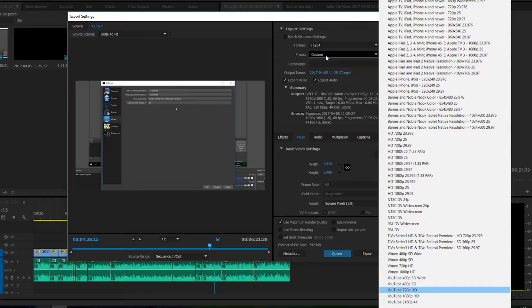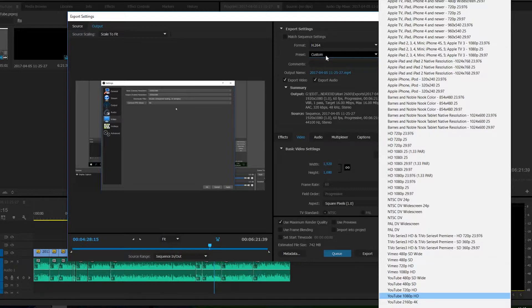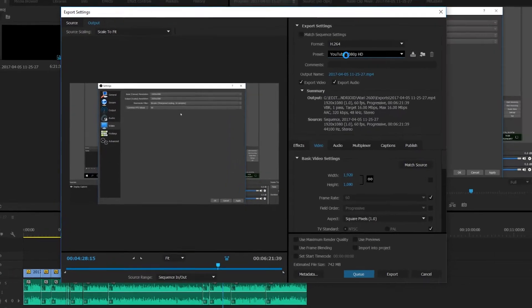I'd recommend choosing YouTube 720p HD. If you recorded in 1080p, choose YouTube 1080p HD. In this case I would recommend choosing 1080p if you recorded in 1080p, and that's what I'm going to be using for this video.